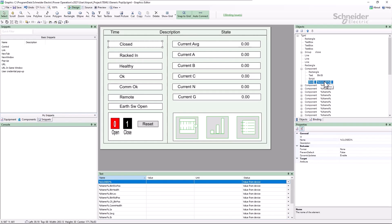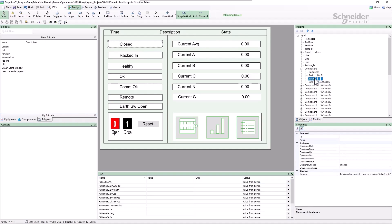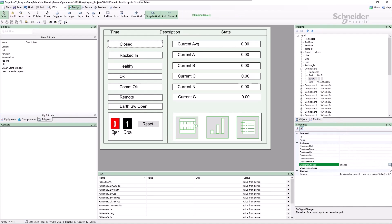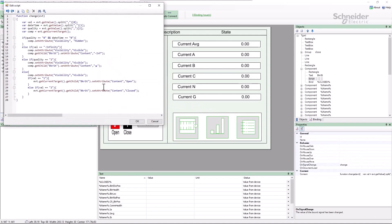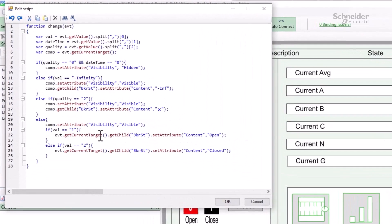Lastly, for historical reasons, the script is expecting the value 1 for open and 2 for closed. I'll change this to 0 and 1, respectively.